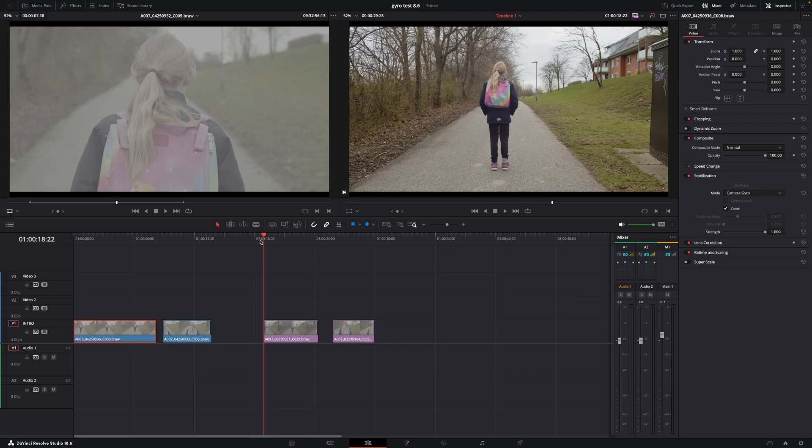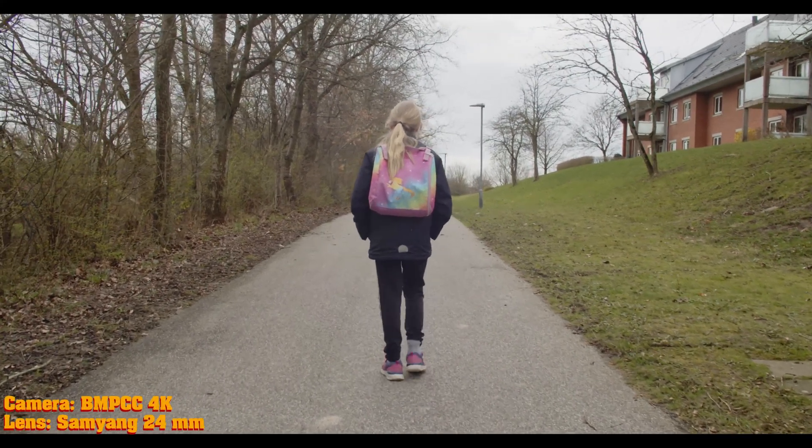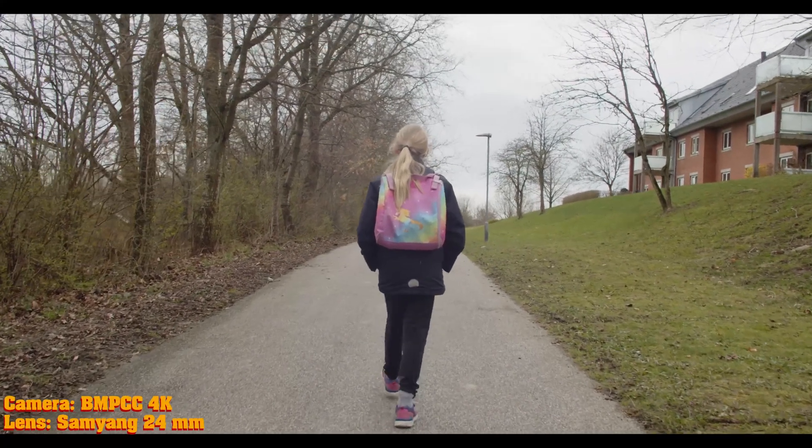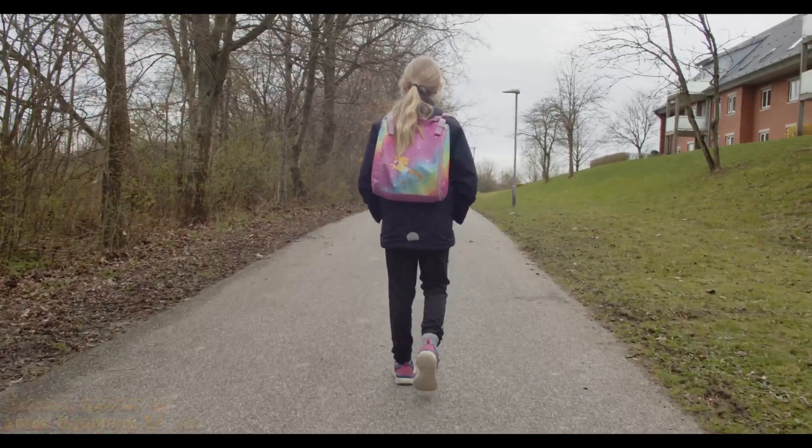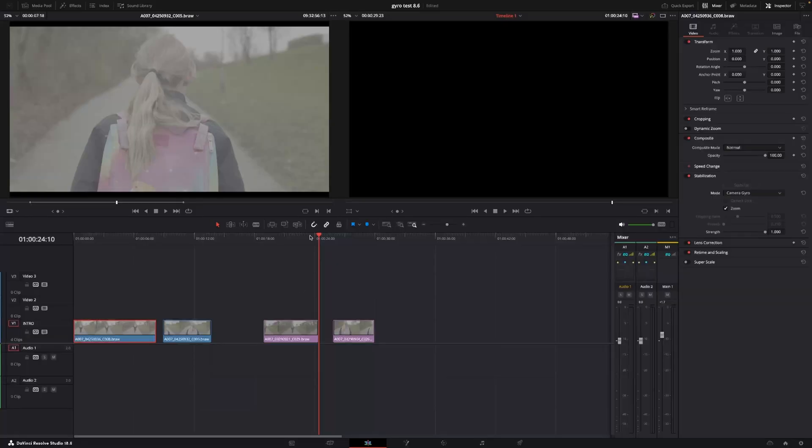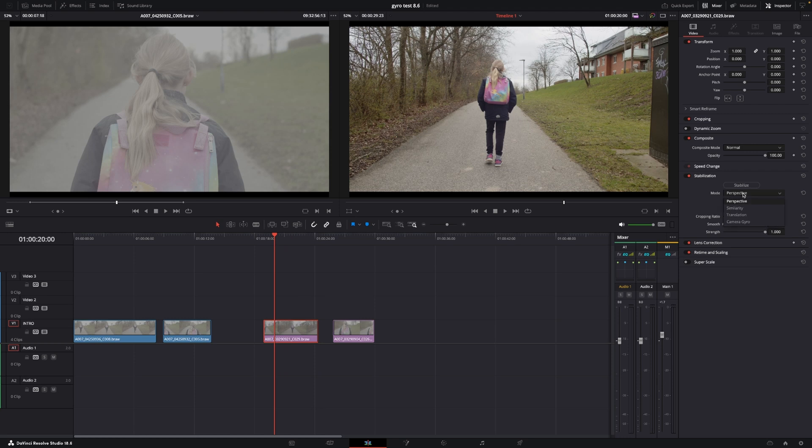I'm going to go now here with the new firmware, and here we have the same shot, more or less. Again, pretty shaky. So let's see if the stabilization can do something. Let's go into the camera gyro and stabilize that shot.